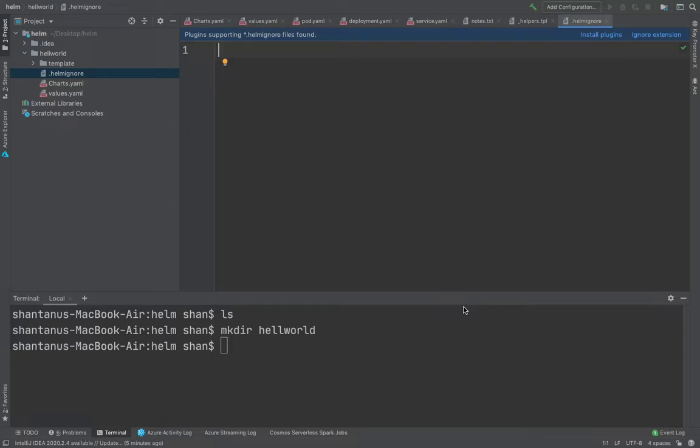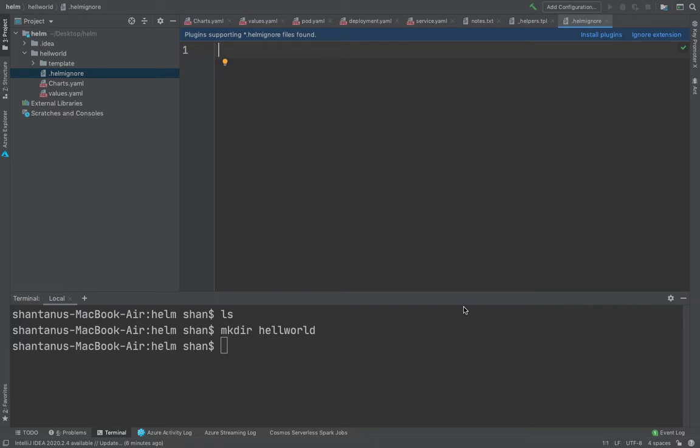I hope this was informative. First thing first, go ahead and create this structure. Just copy the structure and create it on your local system as well. In the next session we're going to start writing our helm chart one by one. Again, it's going to be a very simple Hello World program which we're going to deploy onto our local Kubernetes cluster. I hope this was informative. I will see you in a while. Thank you.